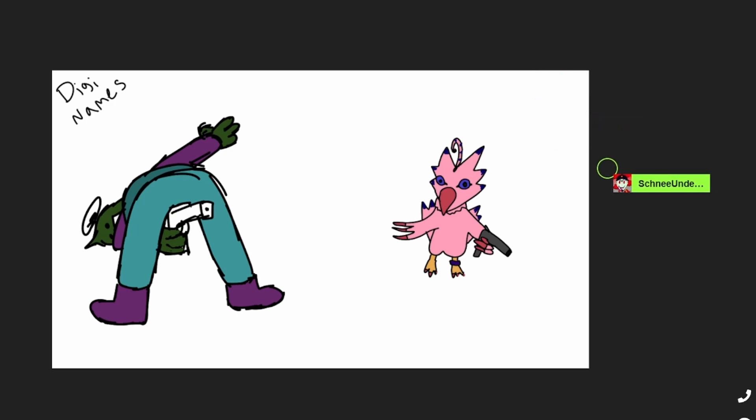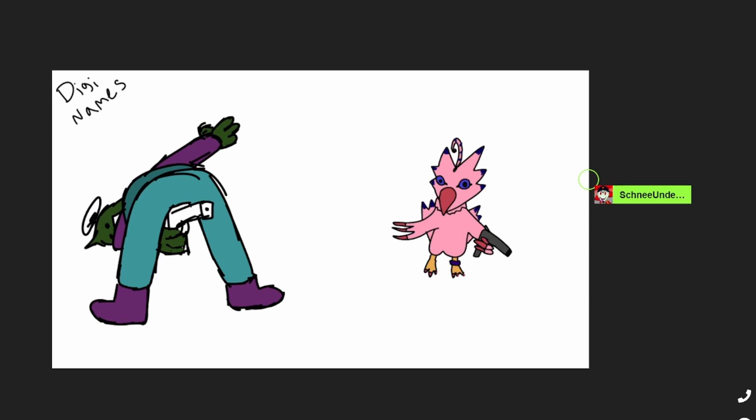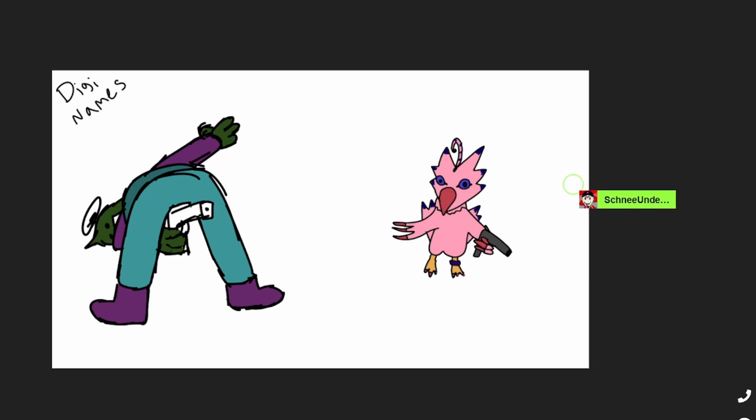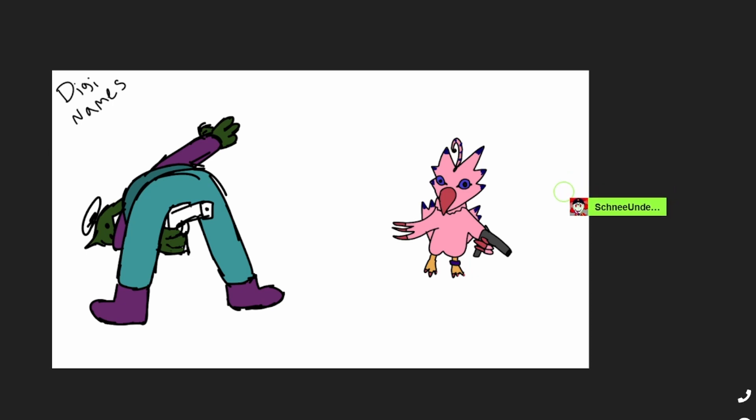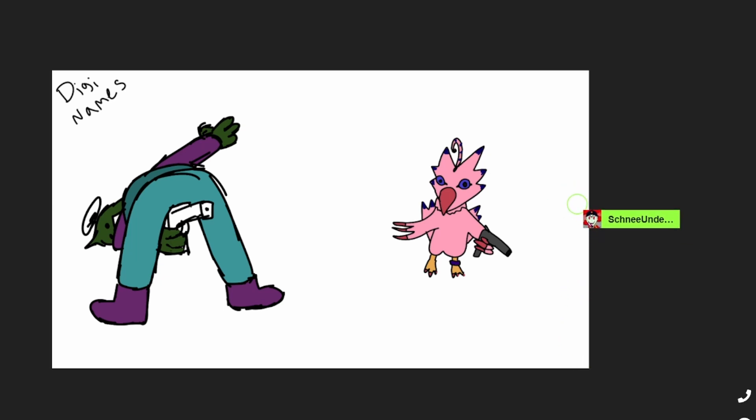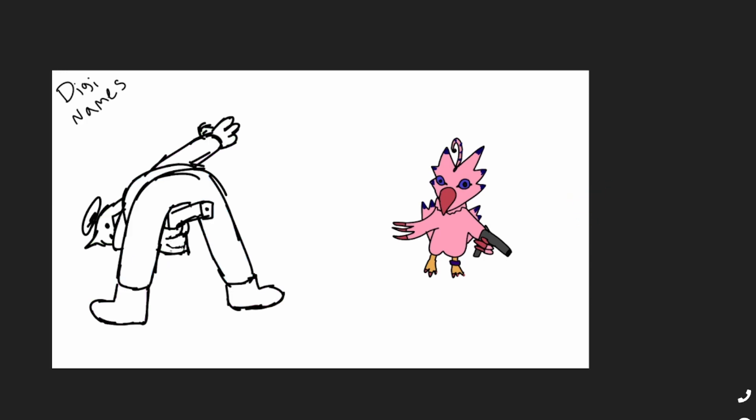Anyways, we're taking some Digimon, just their names, and we're going to try to draw them without knowing what they are, which could be literally anything of a Digimon. So that's what we're doing. We picked one for each other and we're going to go ahead and try to draw them. Let's get these iconic Digimon out of here.